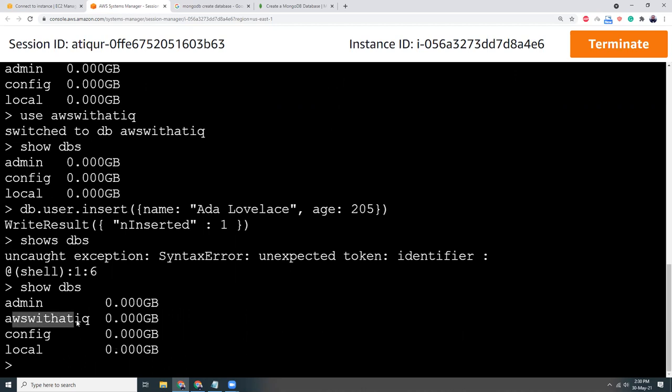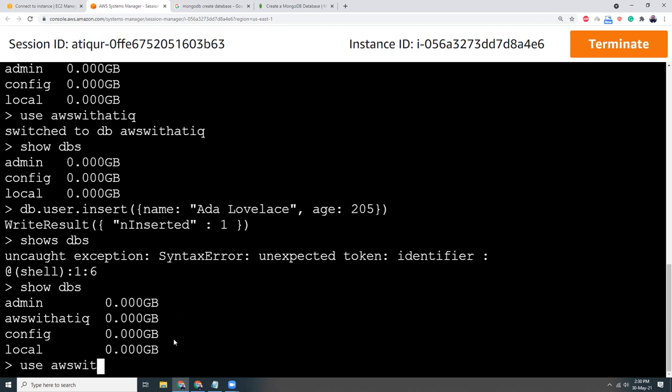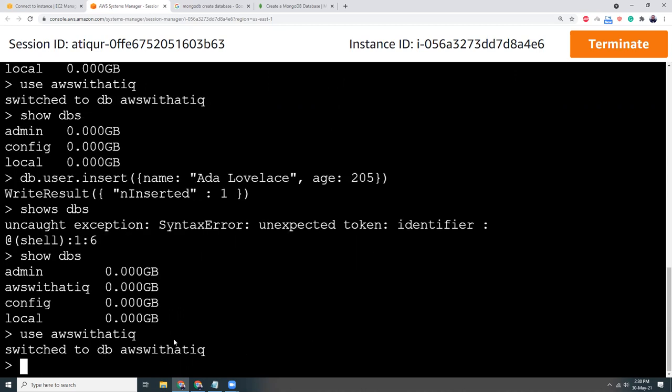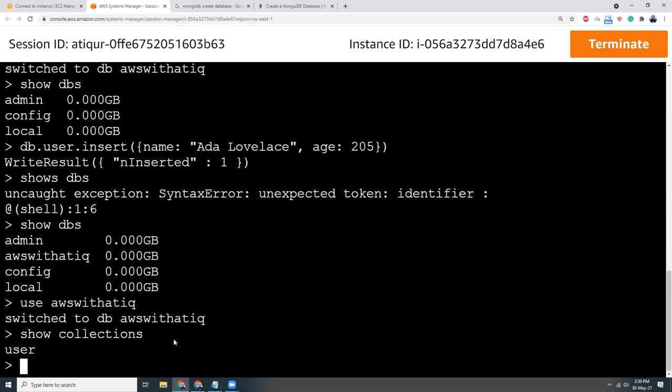Use awswithatig. Show collections. Let's see. We have a new collection user.